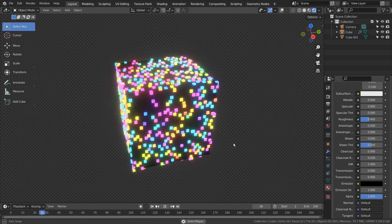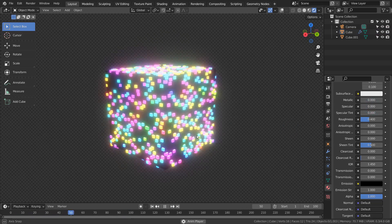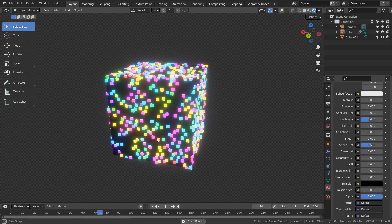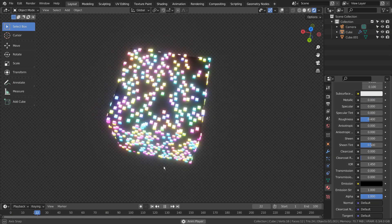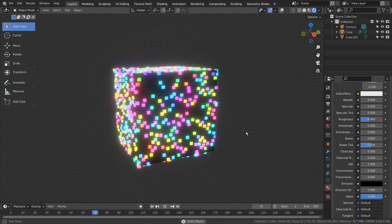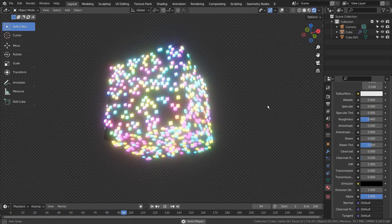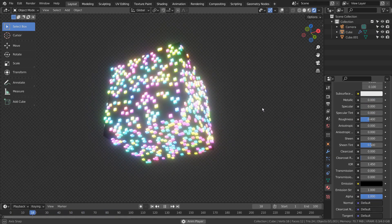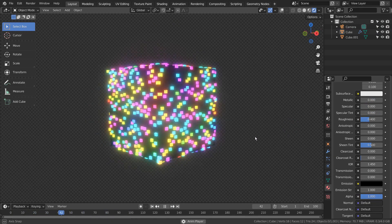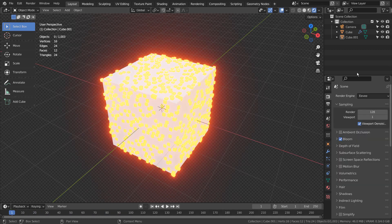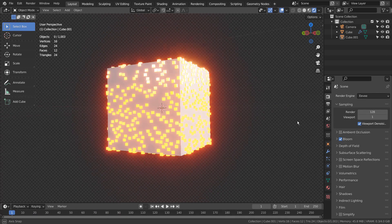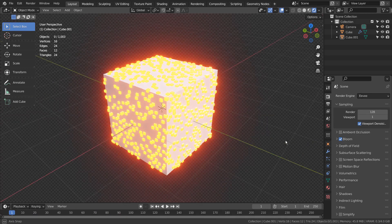In this tutorial, I'll show you how to use the Hue and Saturation node to create an animated material in Blender. I'm using Eevee with Bloom turned on, but we can also use the Cycles renderer.